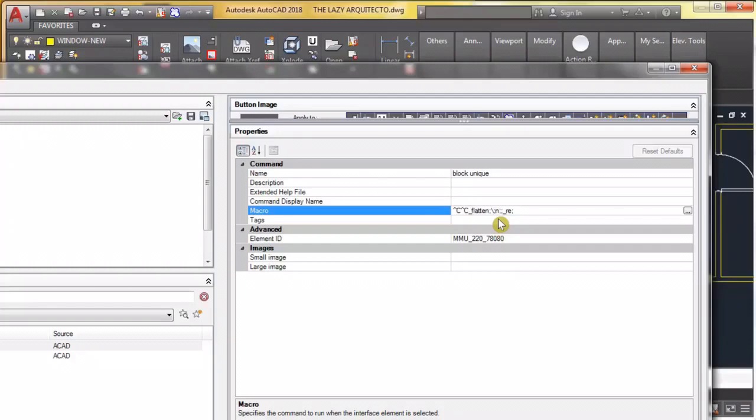Then we're hitting enter again, and then we're saying no and enter again, and enter to accept. And then finally this underscore means we're entering a new command which is RE, which means regenerate the whole drawing and kind of refresh our new block, and enter.